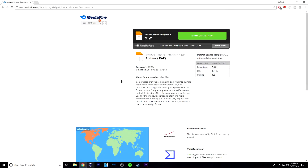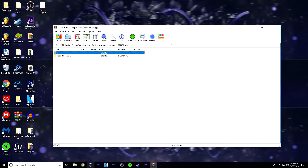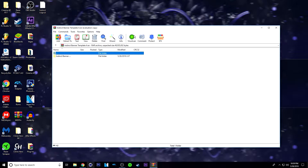What you want to do is click the link in the description and it will bring you to this page. From here, just click download. Now once it's done downloading, it should be down here somewhere, so just click on it. And once you click on it, it should look something like this.